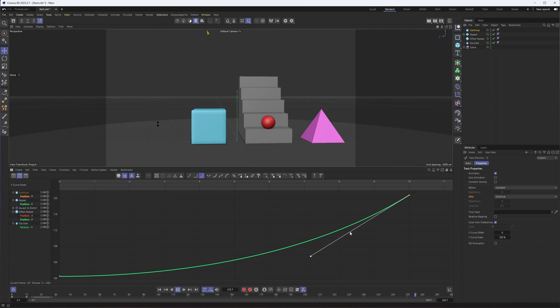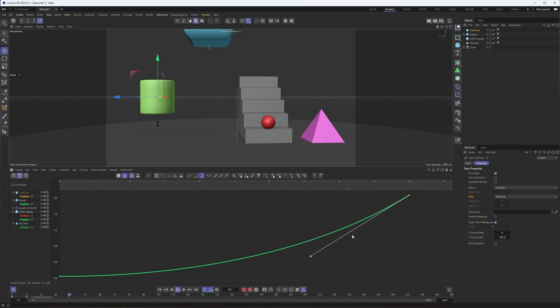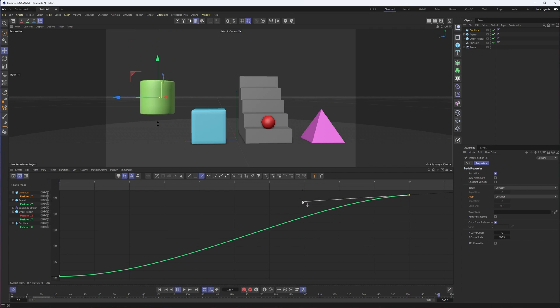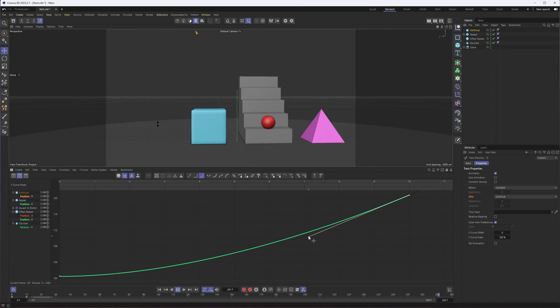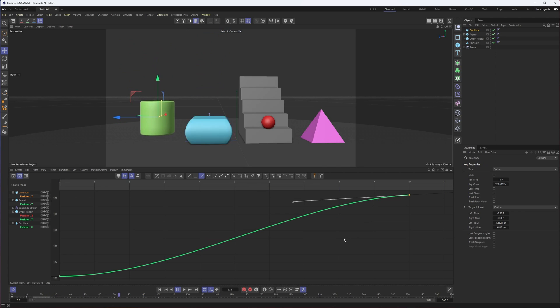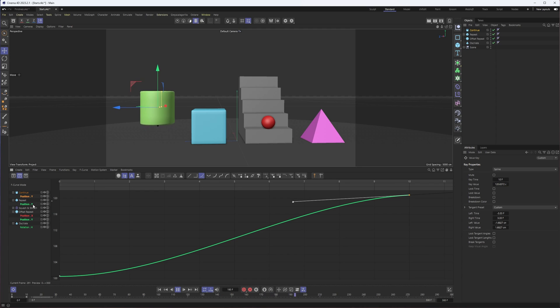You don't want to have to create more keyframes to fix that, so you set these to continue and then adjust the speed using our handle here to adjust the angle.